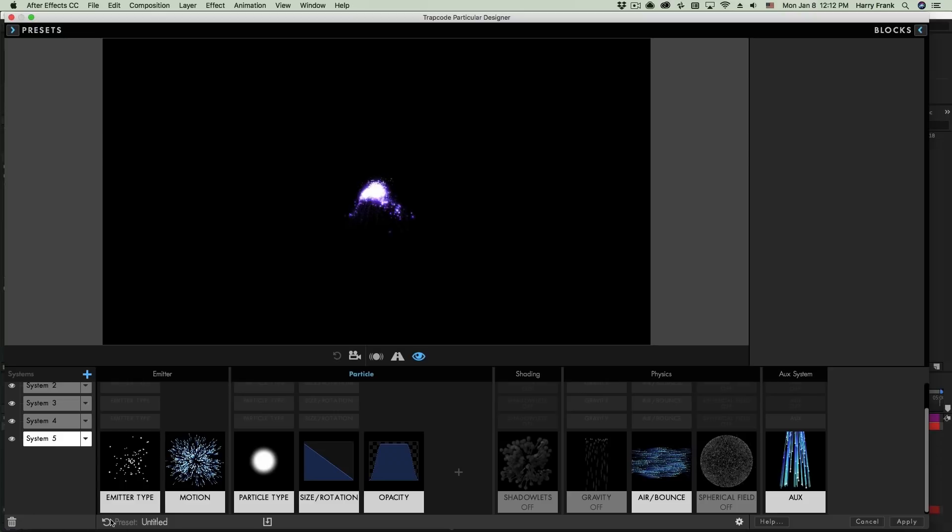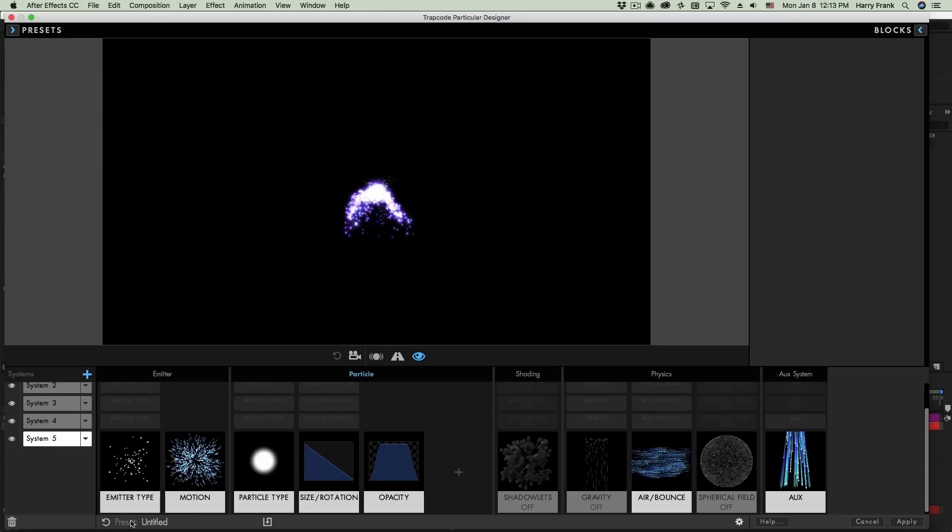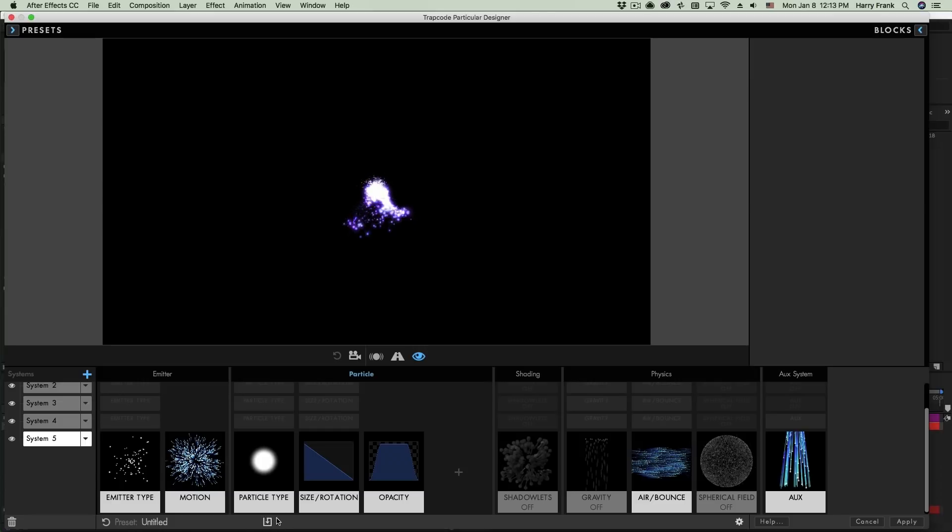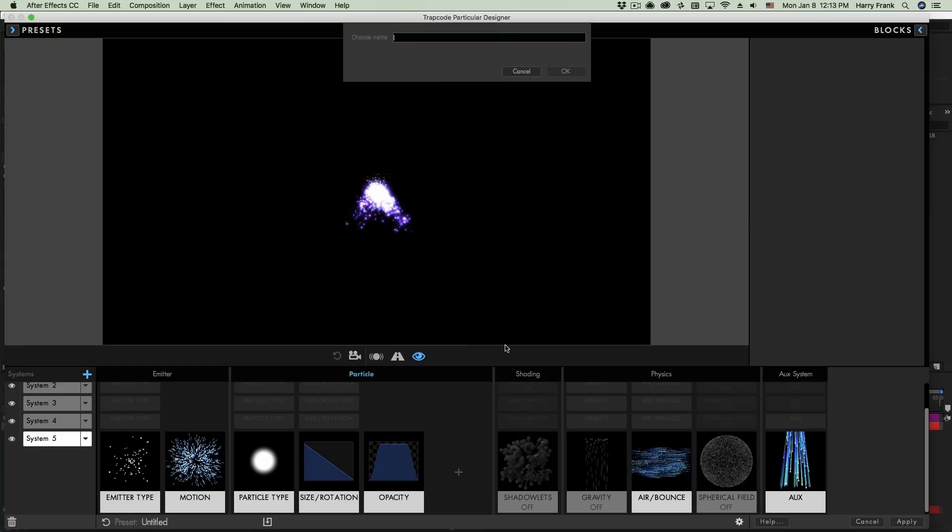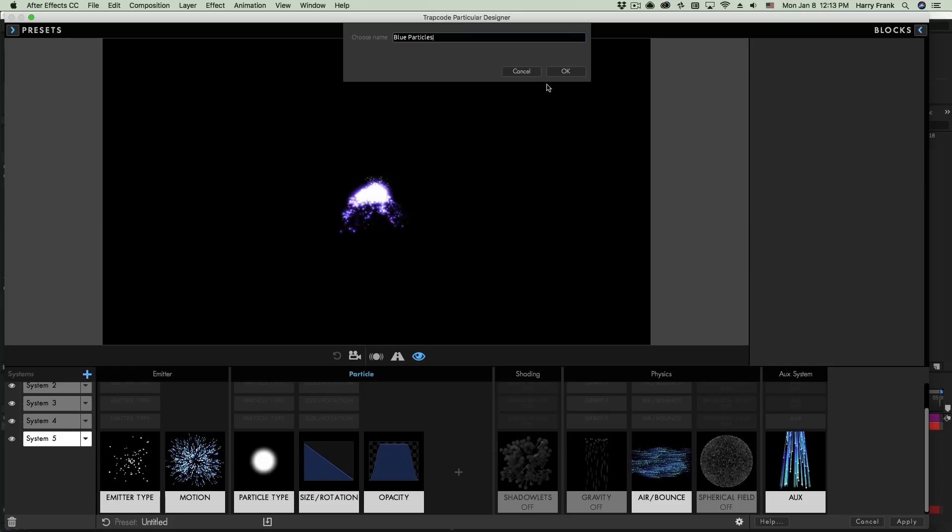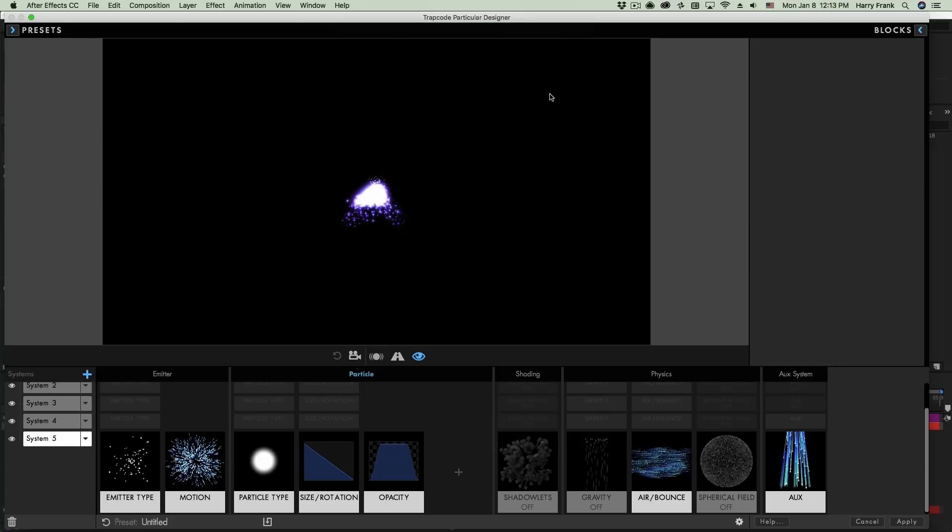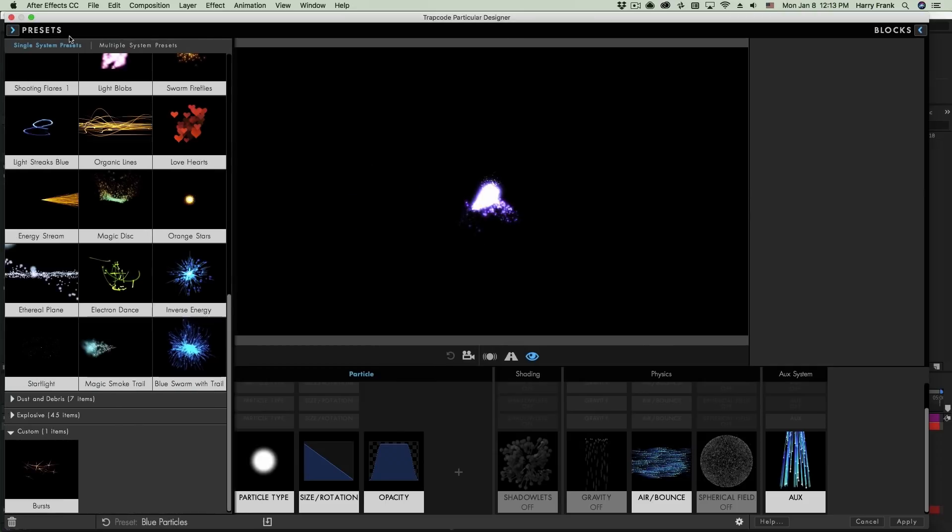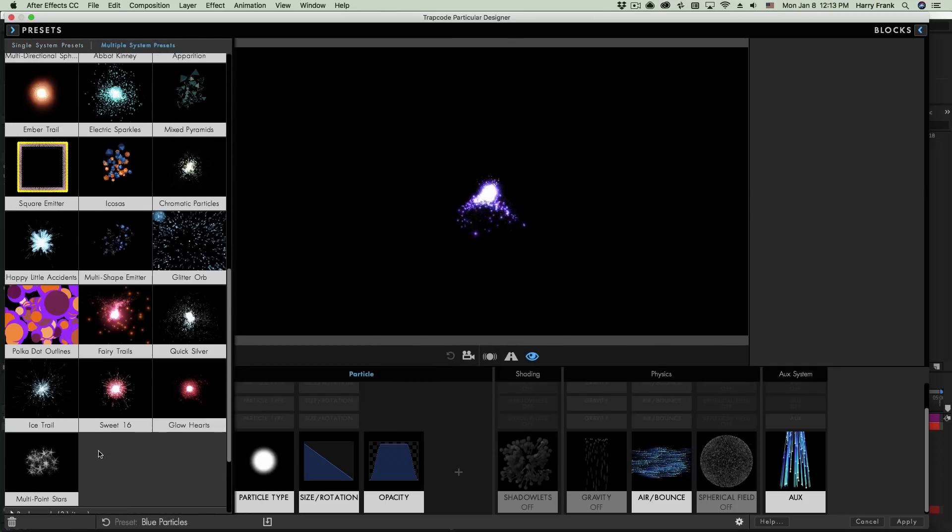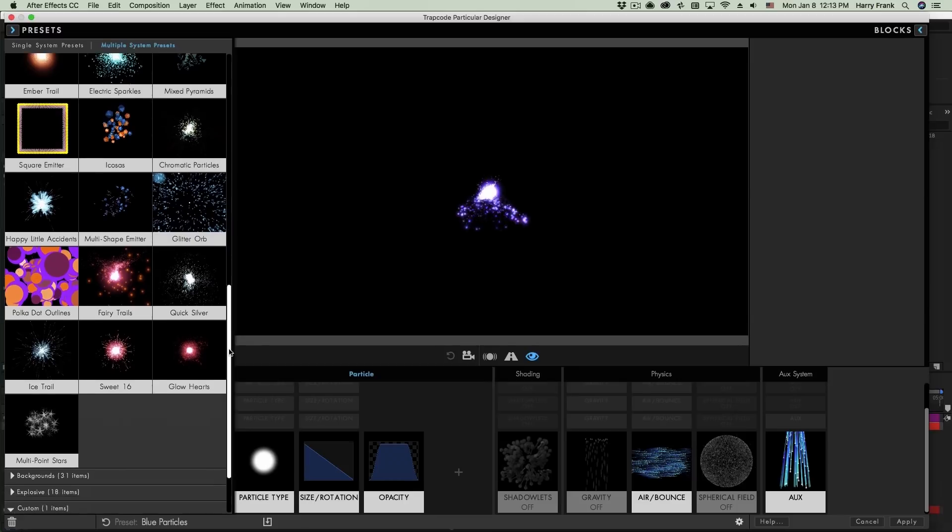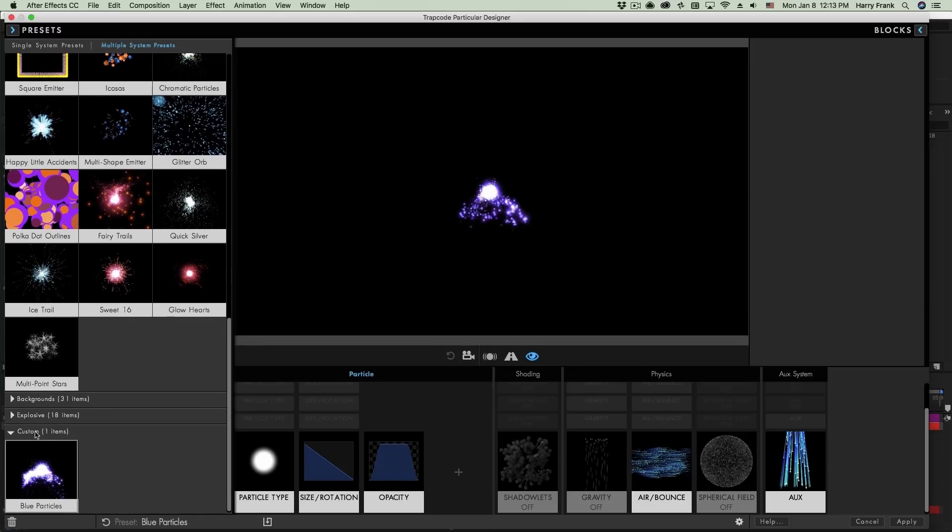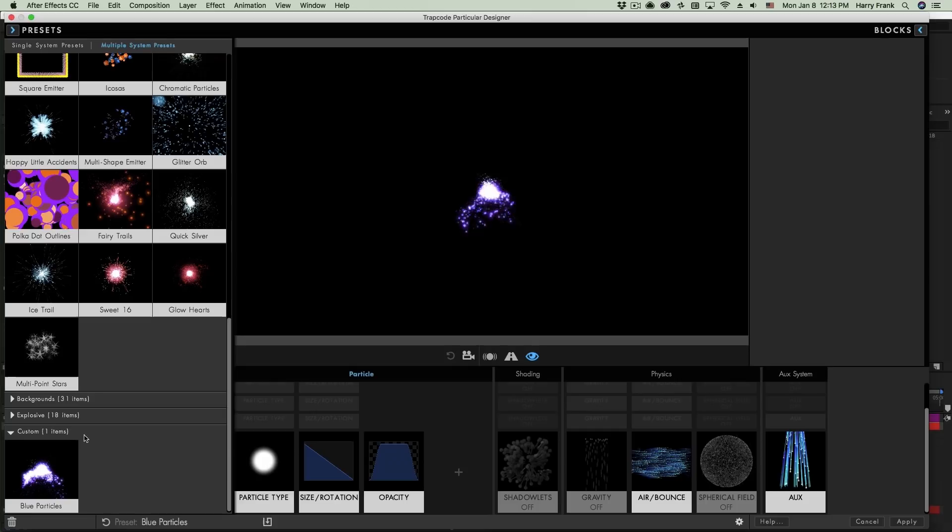So I talked about resetting your particle system right down here using the reset button, but just to the right of that is the actual preset name. And this is where we save our preset. So if I click on this and save this, this is going to be a multi-system preset. And this will show up in our multi-system presets section down here under custom. And we have our particle preset right here that I can instantly load.